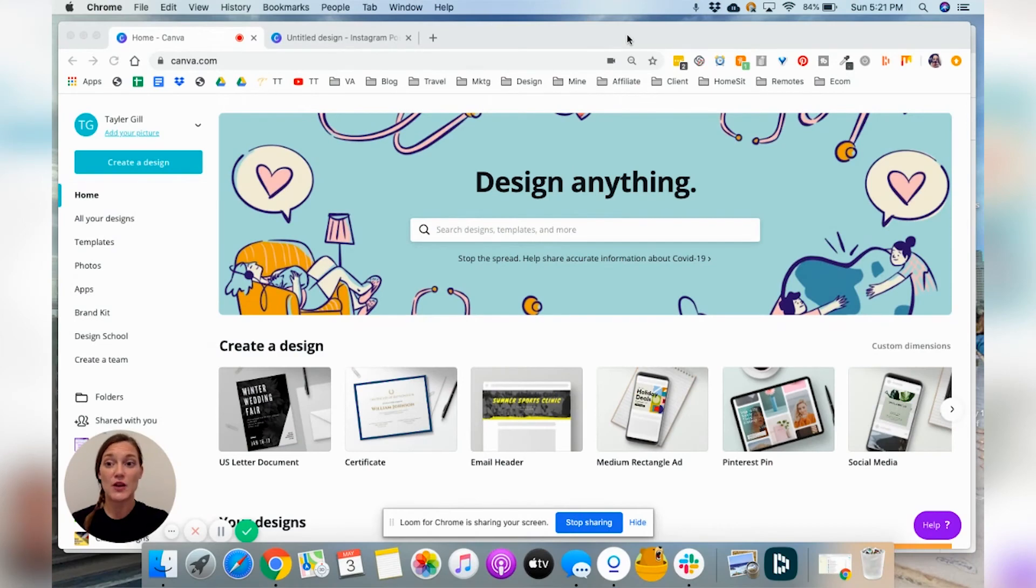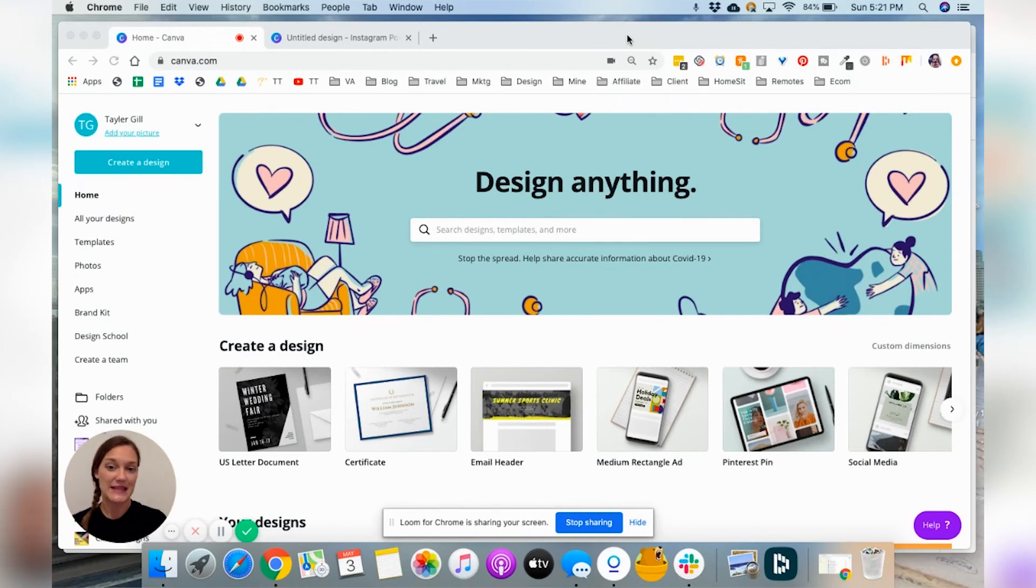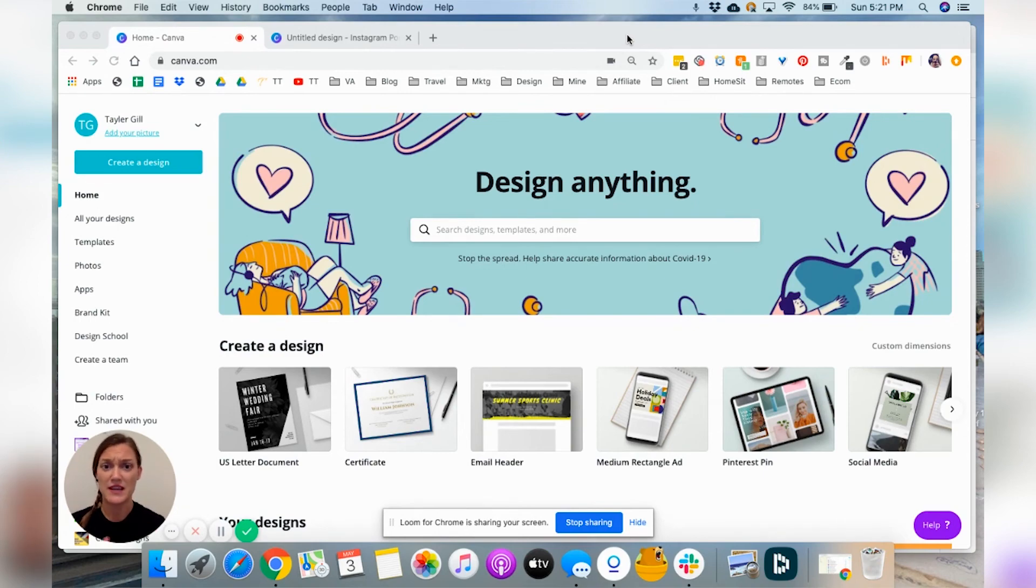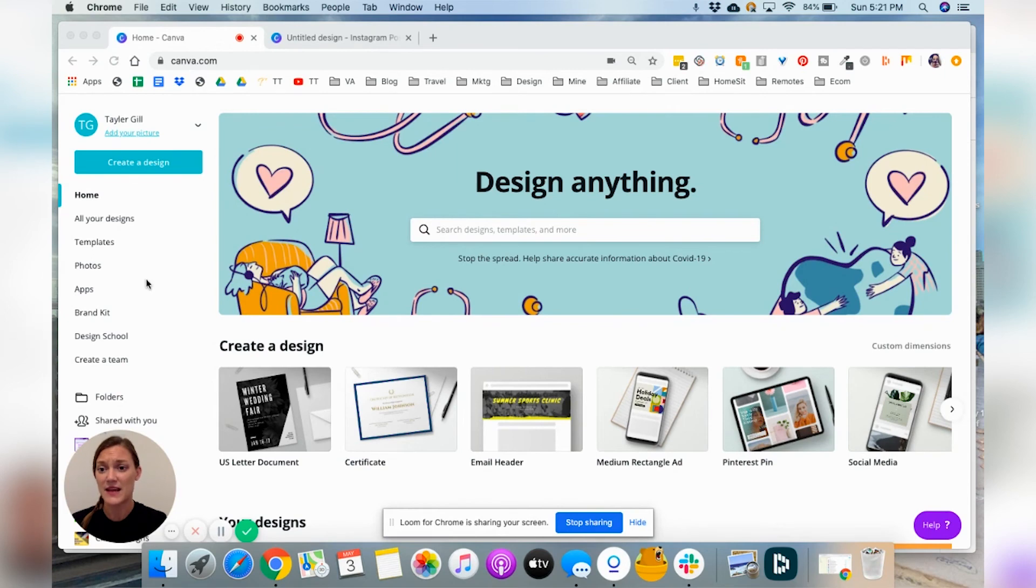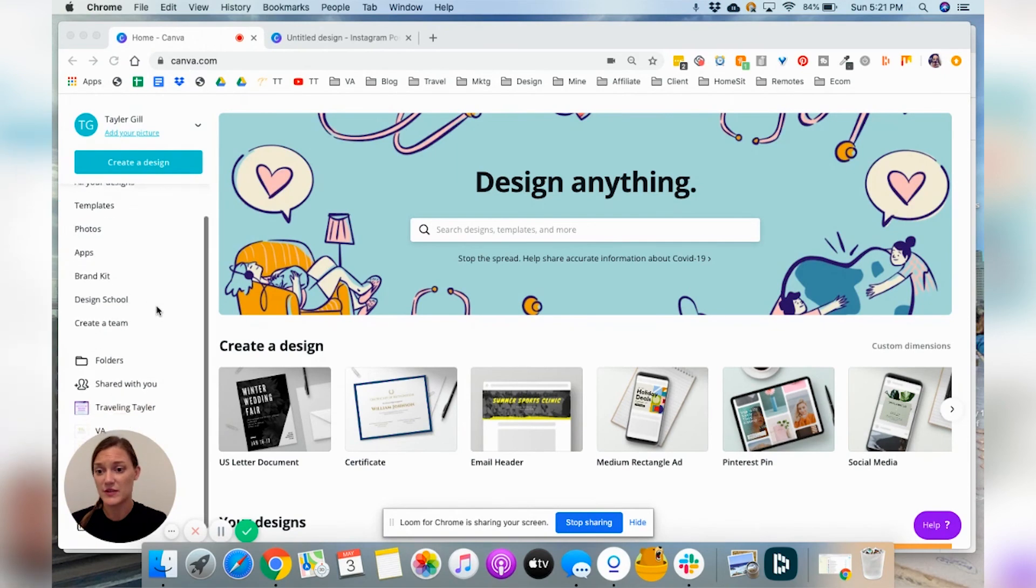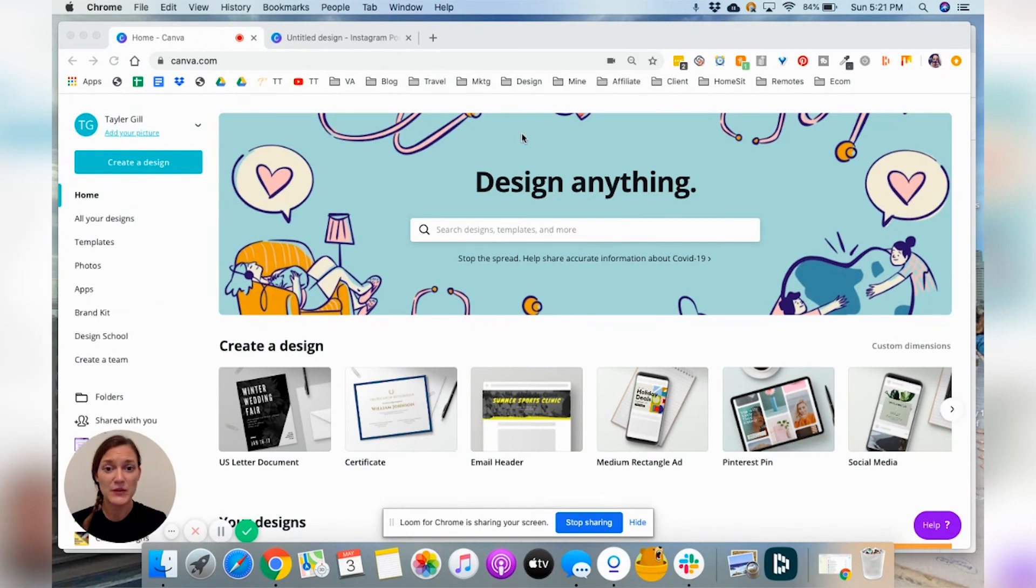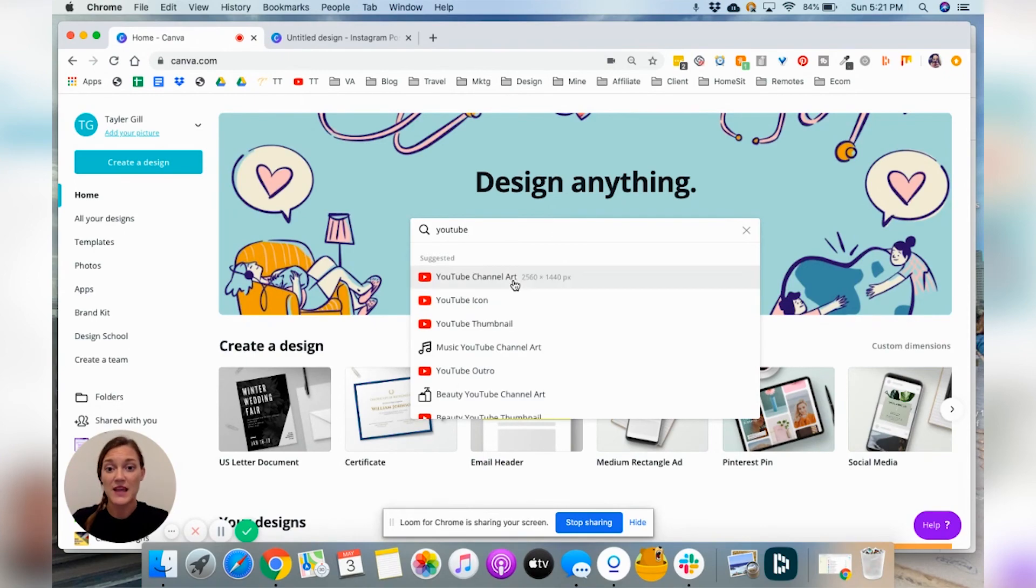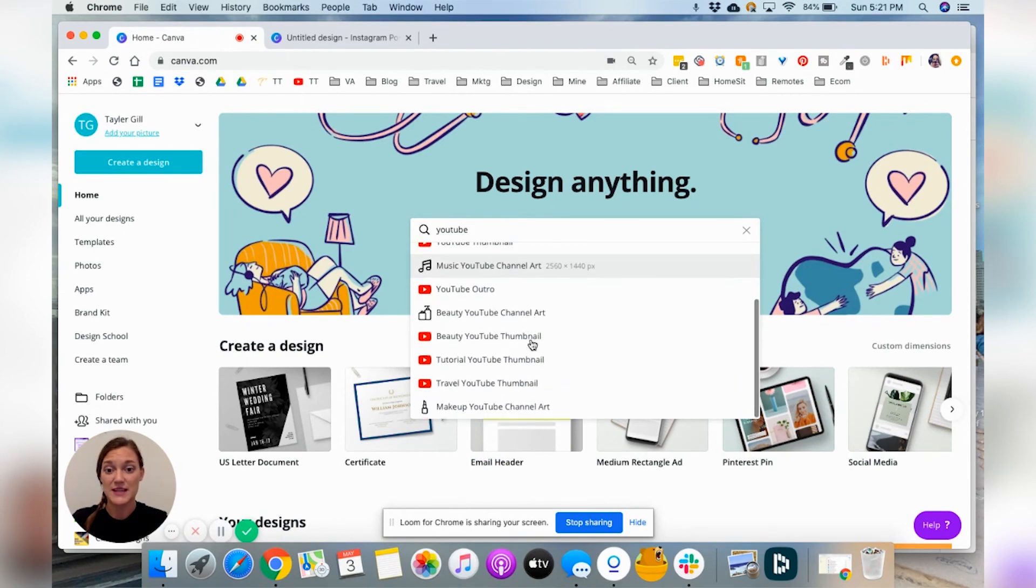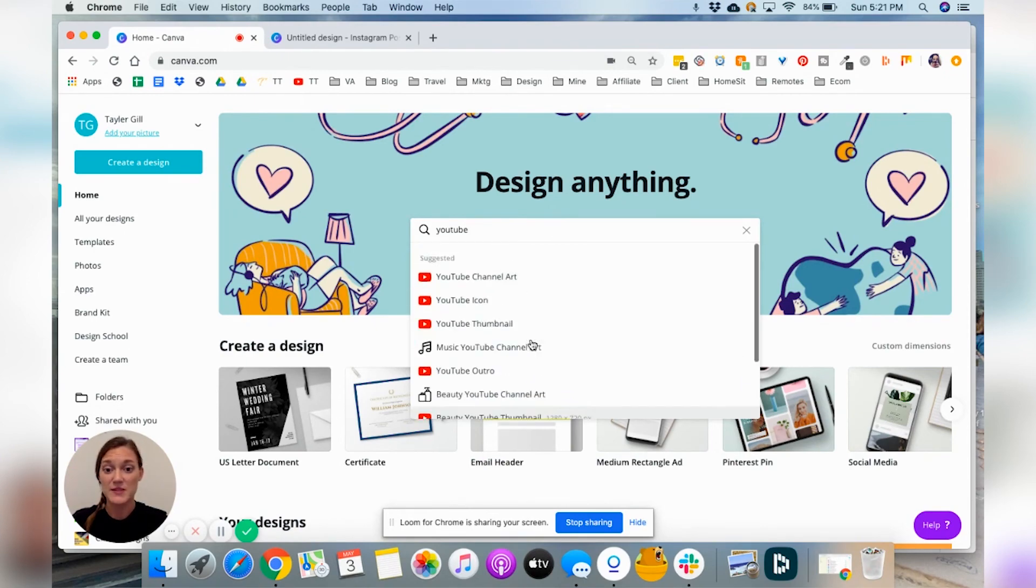Once you log into your Canva account, it will look something like this. They have changed their layout a couple of different times, but overall it really pretty much stays the same. You will see over here on the left hand side your name, as well as the home menu. You can search very quickly right here. So say you're like, I need to create a YouTube thumbnail, type in YouTube and it will actually give you the different options that you can choose from and it will tell you the sizes.